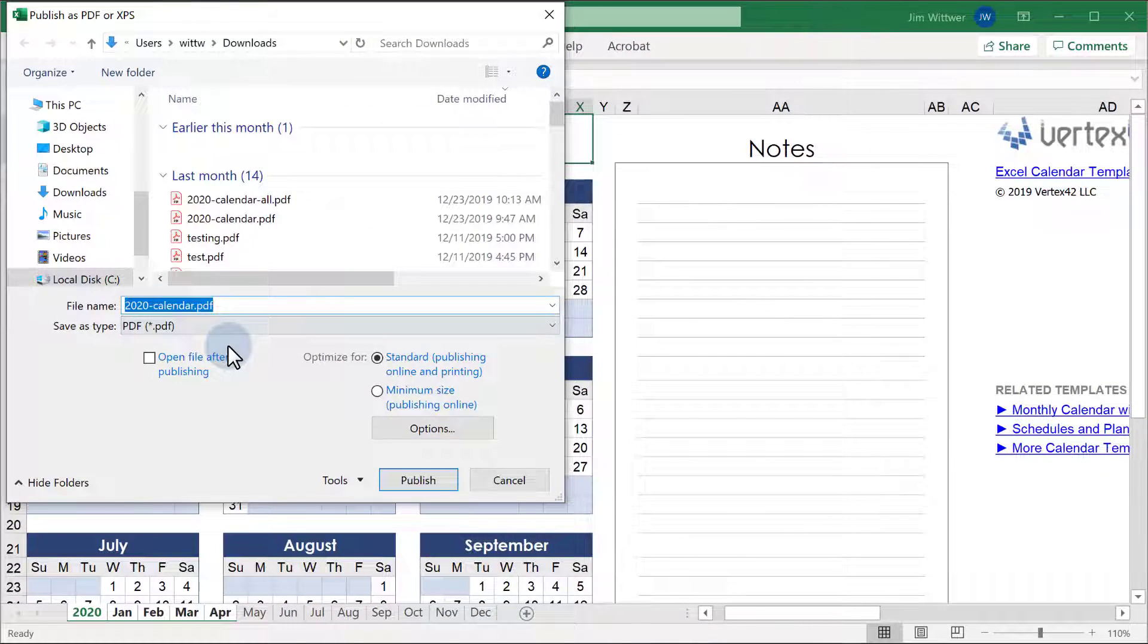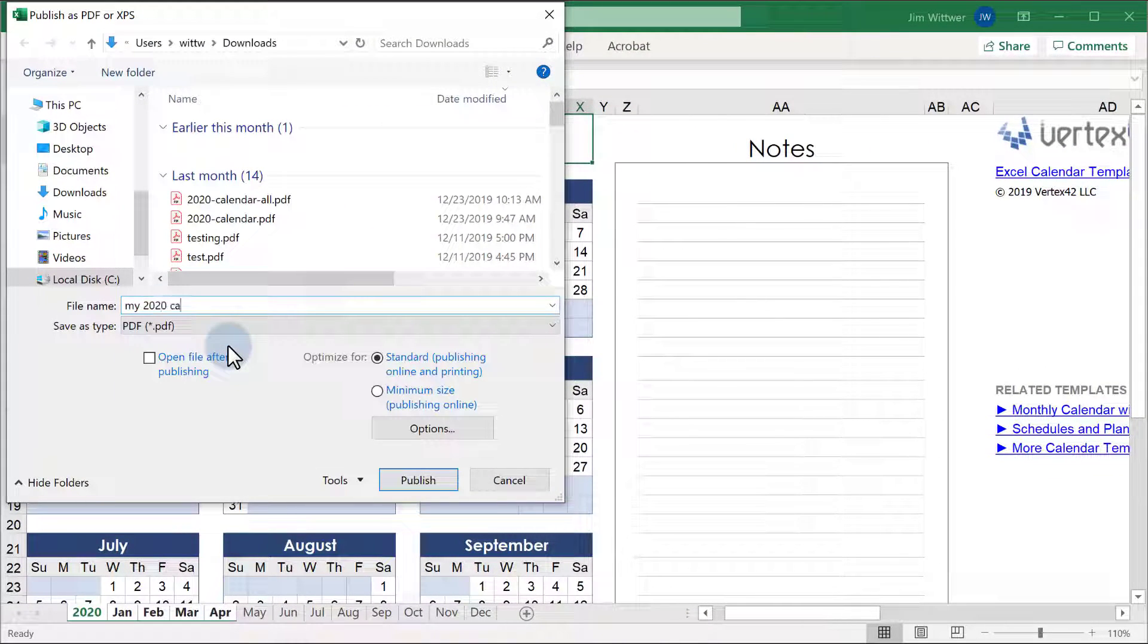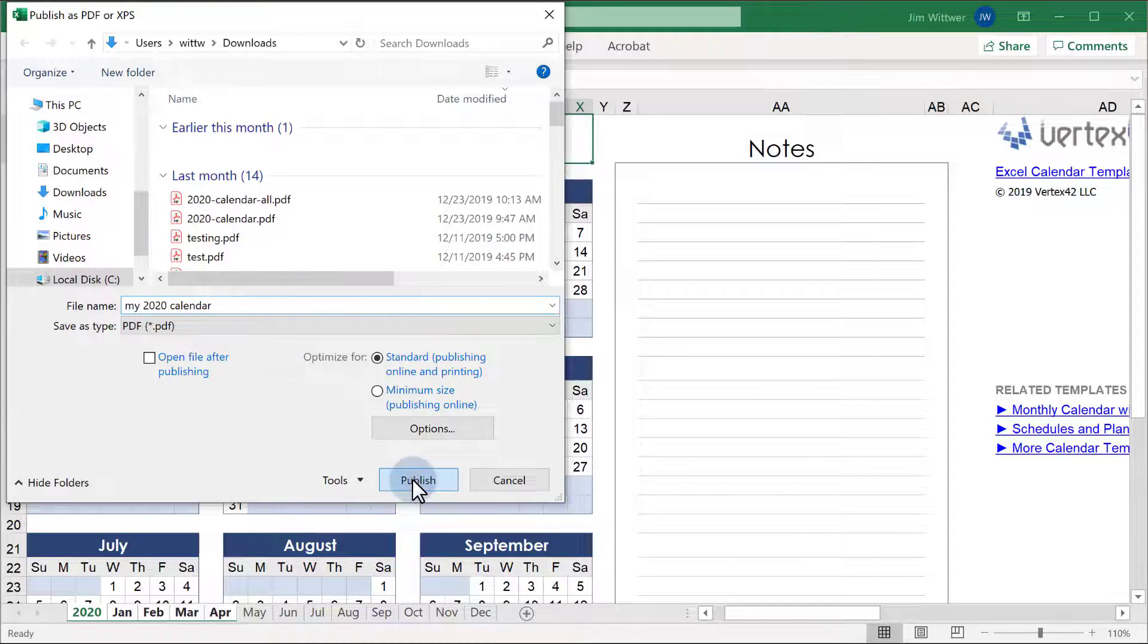I'll name this PDF My 2020 Calendar, then click Publish. Easy as that.